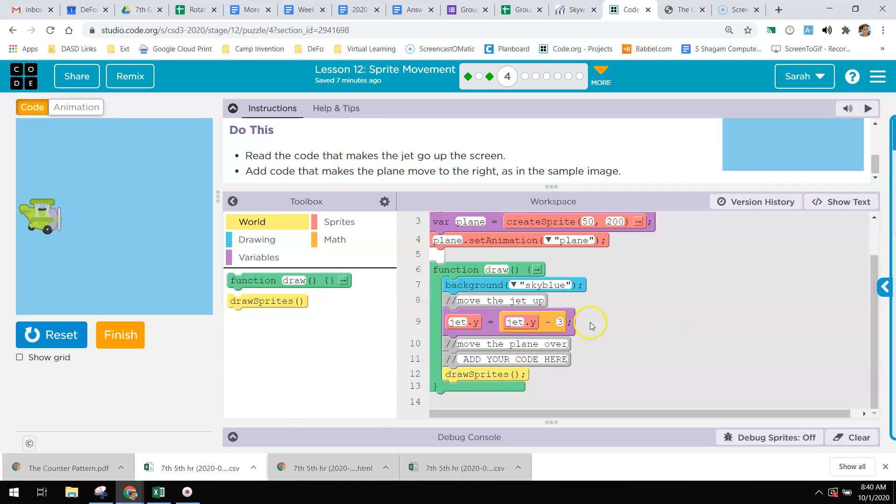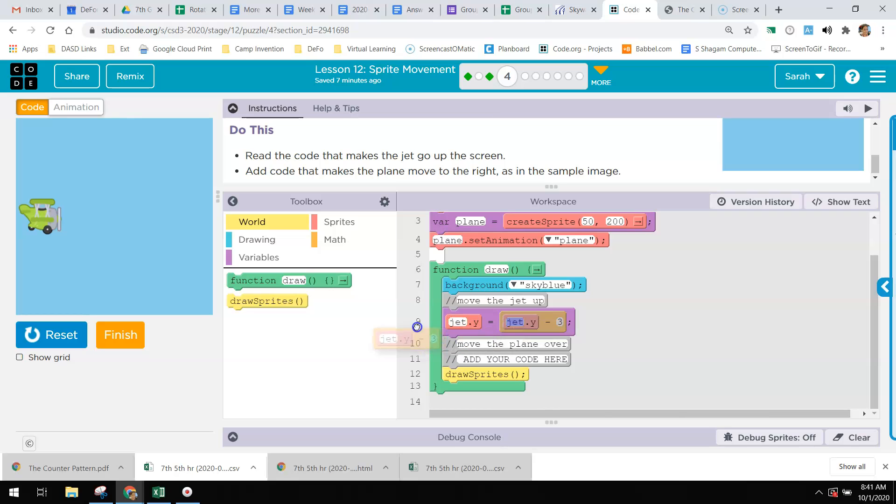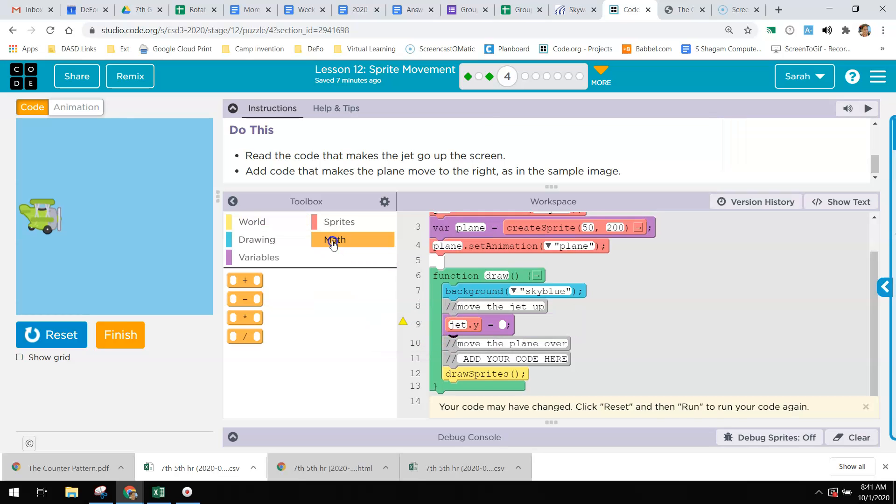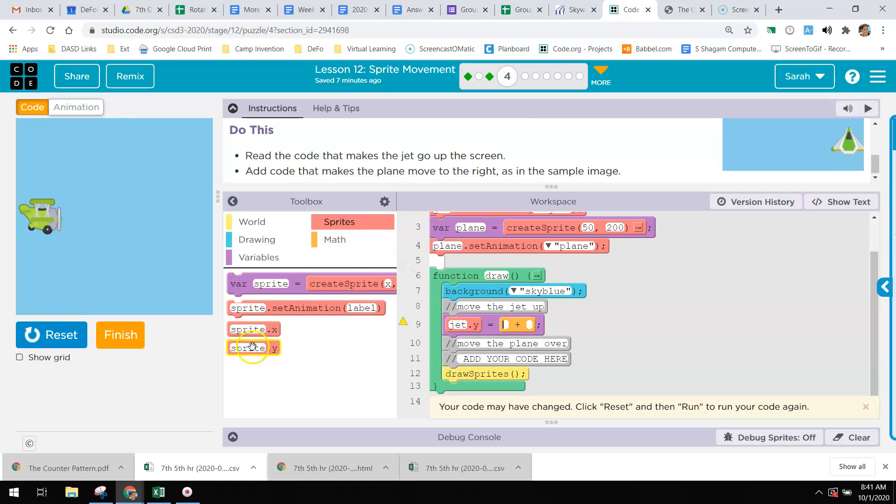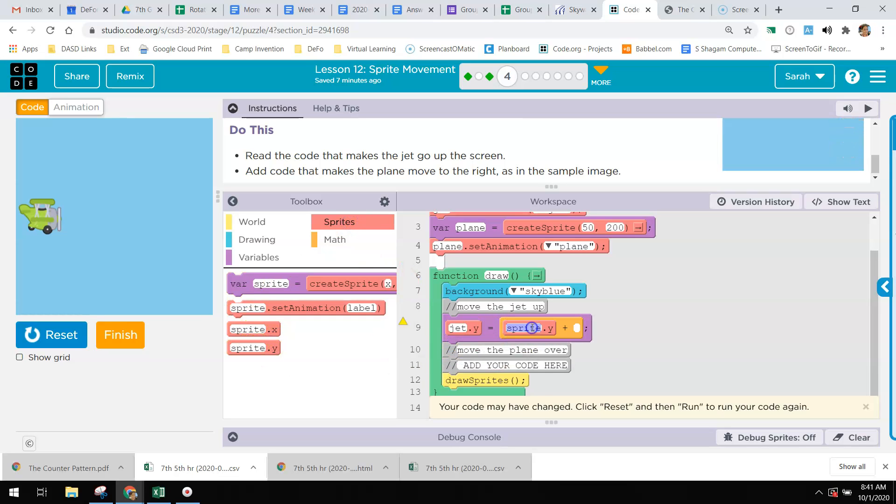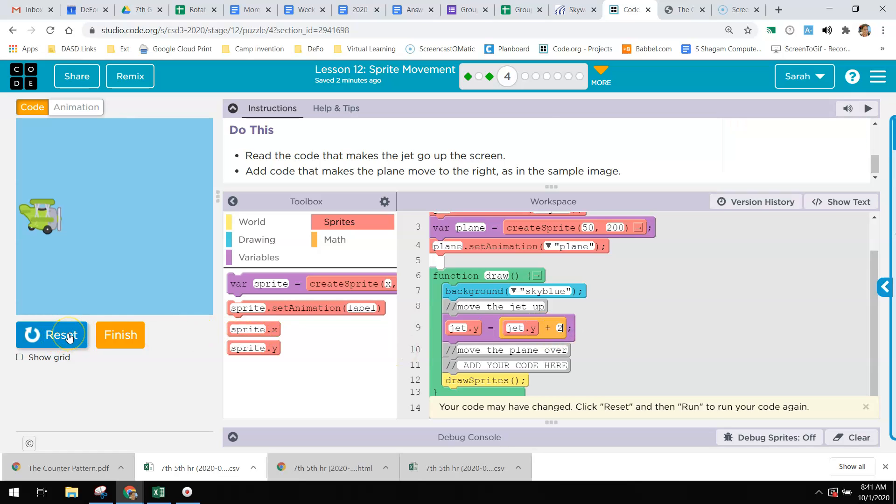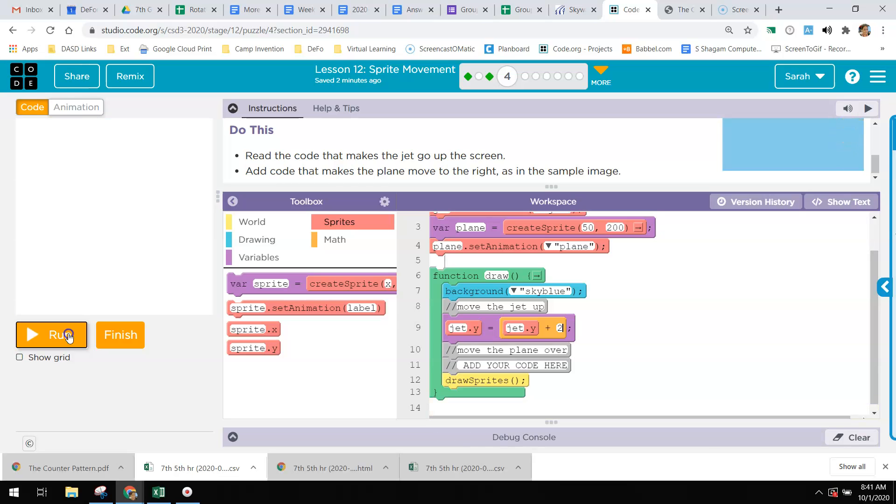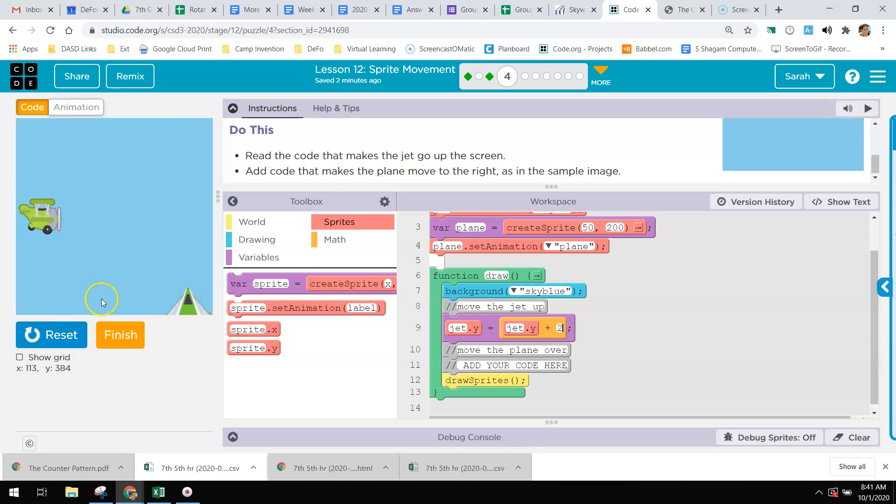If I want the jet to go the other way, so down the screen, I would have to add to it. So instead of minus 3, I would be adding 3. I would say jet dot y equals jet dot y plus 2 or 3, whatever number you would like. The bigger the number, the faster it's going to move. So there it goes down the screen.